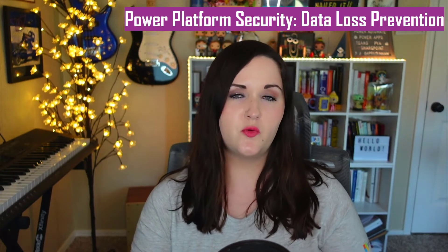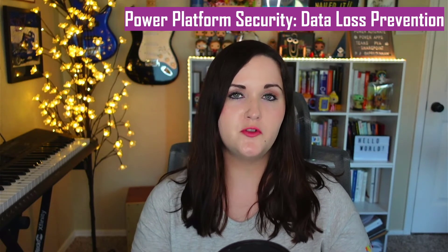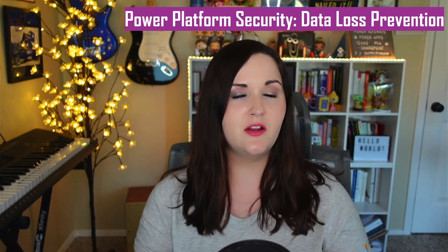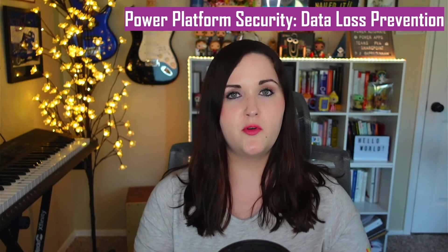I did a video before on data loss prevention policies, a 10 minute overview. So definitely check that out if you're not familiar with them at all.